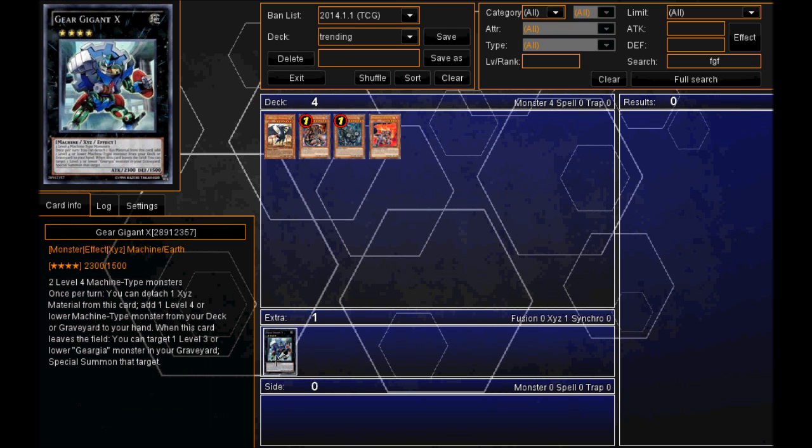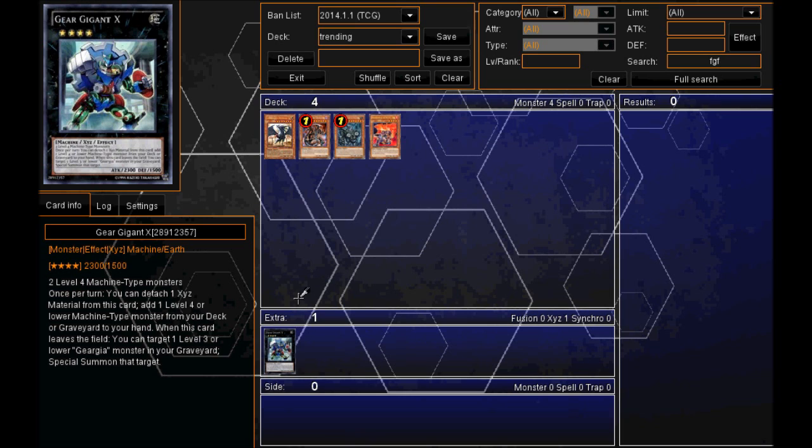we have an XYZ monster, Gear Gigant X. And he's become quite popular since some guy won a Yu-Gi-Oh tournament using the Gear deck. And Gear Gigant X was a key part of his deck. I can't remember his name now. But definitely Gear Gigant X was one of the popular, well not the popular, it was one of the ones he used the most.